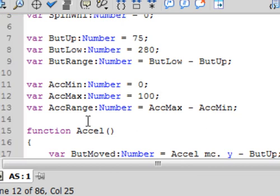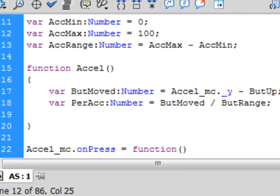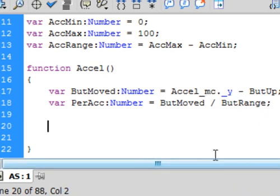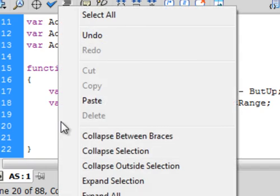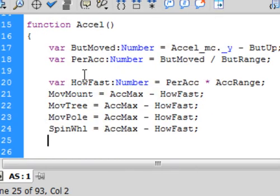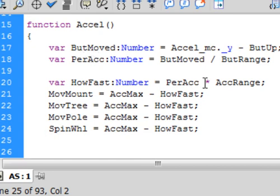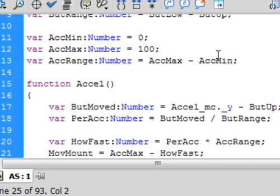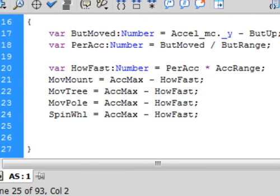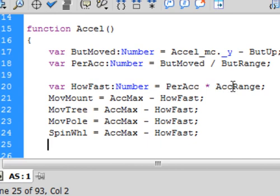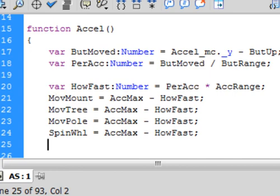Now, we've got to put these parameters inside this accel function. So come down here, click after this button range, a couple of enters, and some more typing. We're going to create another variable, and it's going to be called, how fast, colon, number, number turns blue, is equal to this percent acc, which is this one here, multiplied by the acc range, and the acc range is a variable we just made up here. And, again, this gives us a decimal number, so we can multiply that by the range, so we can figure how fast it's going to be at any given time. And, we're going to now apply that, how fast, to our different movie clips.